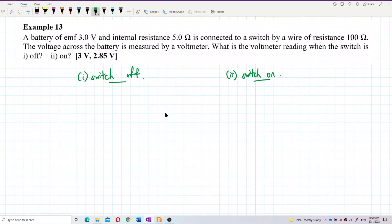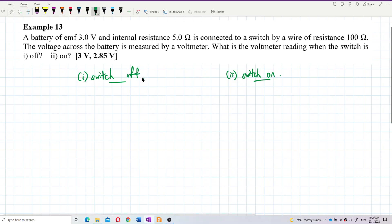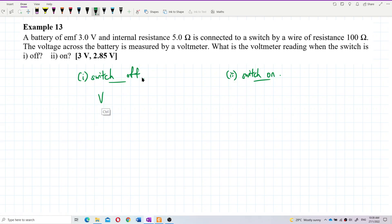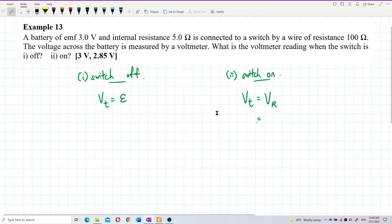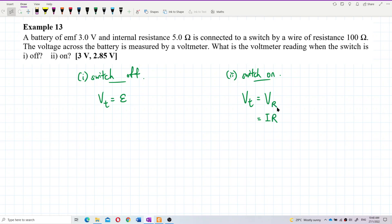Question one: switch off. Question two: switch on. When switch is off, the terminal voltage equals the EMF. When switch is on, the terminal voltage equals the voltage across the external resistance, which is current multiplied by external resistance.